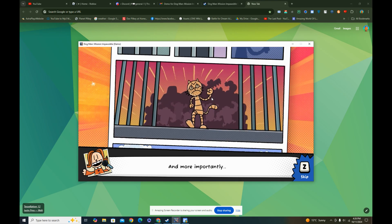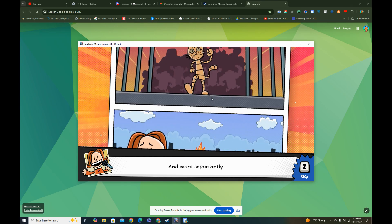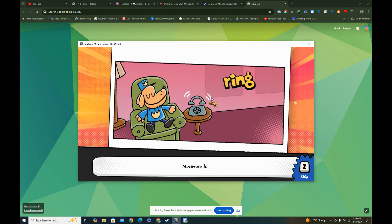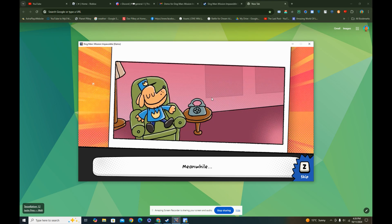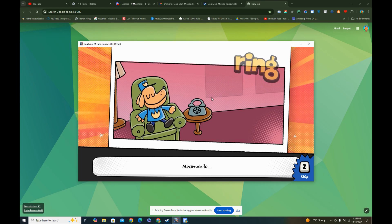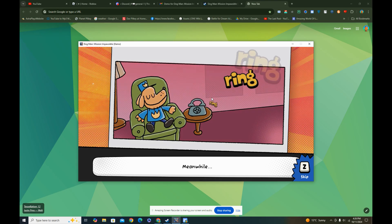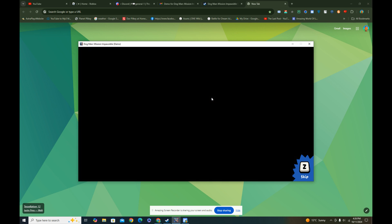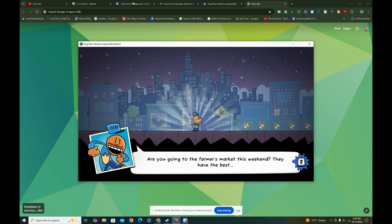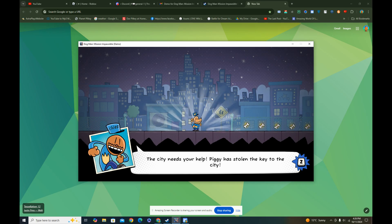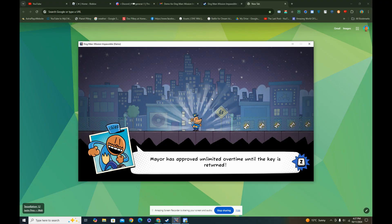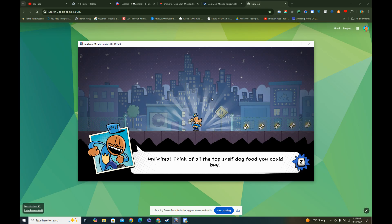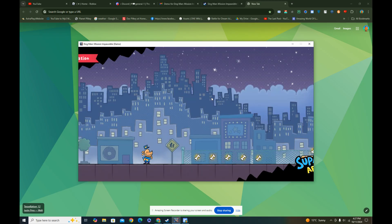What will happen now to the famous key? And more importantly, where's Grandpa? Where are the Super Buddies? Meanwhile, ring, ring, ring. Dog Man, are you gonna answer the phone? Hello, I'm Dog Man. Did you get my message? Are you going to the farmer's market this weekend? Wait, don't distract me. The city needs your help. Piggy has stolen the key to the city. The mayor has approved unlimited taco time until the key's return. Unlimited! Think of all the top shelf dog food you can buy. Now get moving and find that key. We're counting on you.